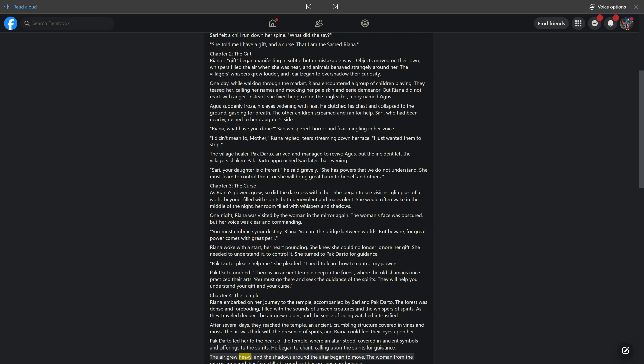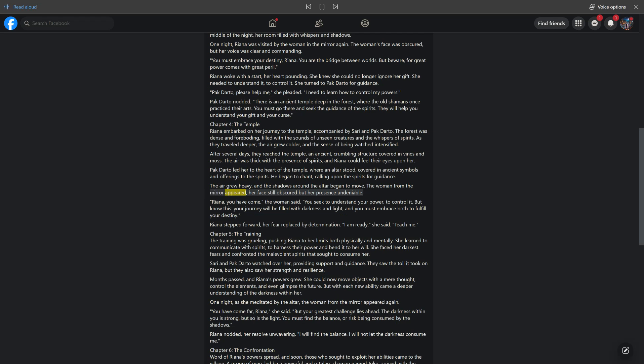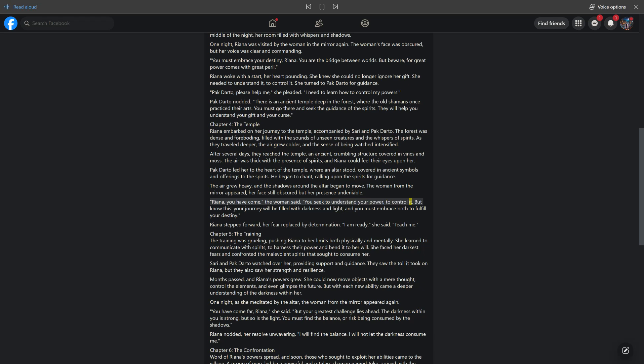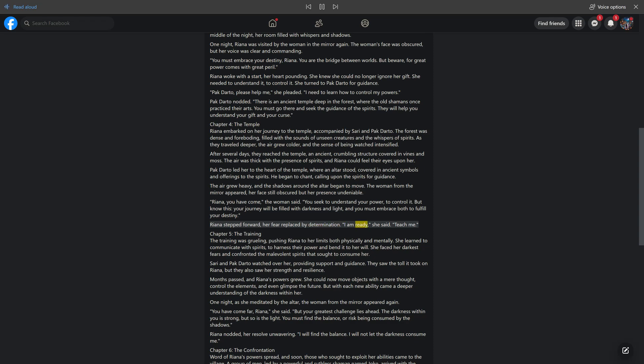The woman from the mirror appeared, her face still obscured but her presence undeniable. Rihanna, you have come, the woman said. You seek to understand your power, to control it. But know this, your journey will be filled with darkness and light, and you must embrace both to fulfill your destiny. Rihanna stepped forward, her fear replaced by determination. I am ready, she said. Teach me.